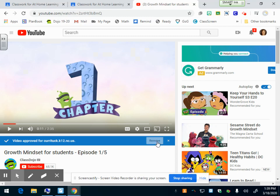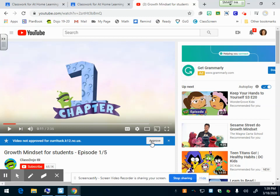I've picked growth mindset students. Now when you first pop up a video, it's going to say at the bottom, video not approved for currytalk.k12.nc.us. You want to make sure you've watched the video all the way through and it's appropriate before you click approve. Once you've watched it and it's okay and it's a part of your assignment, then you want to click approve.